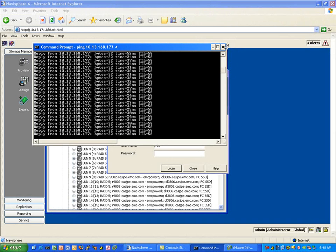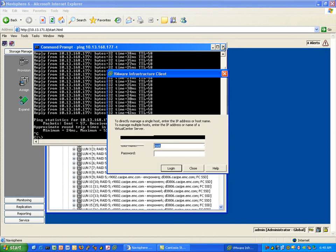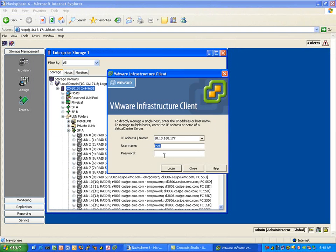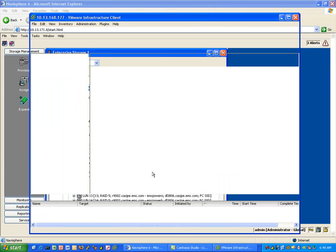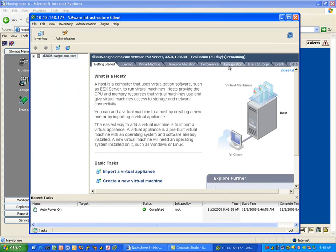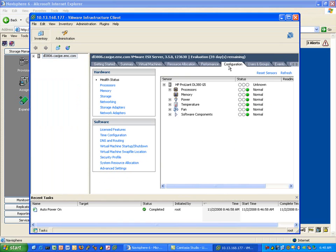The question here is now with the MRU policy, is the path setting persistent? If we log in and take a look, you'll notice an interesting thing has happened. First of all, notice in the background — all of the LUNs are now on storage processor A. They've all been trespassed to the first storage processor.